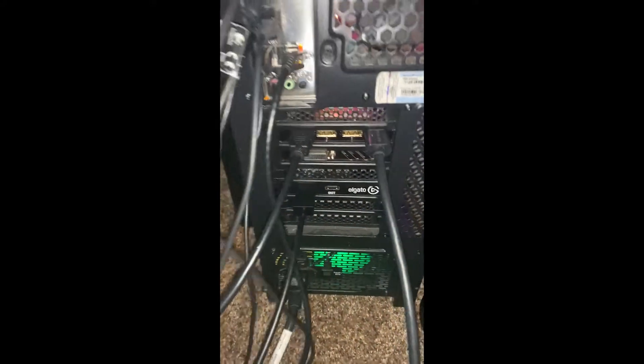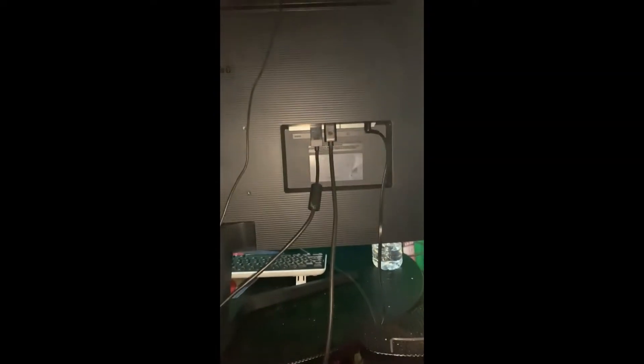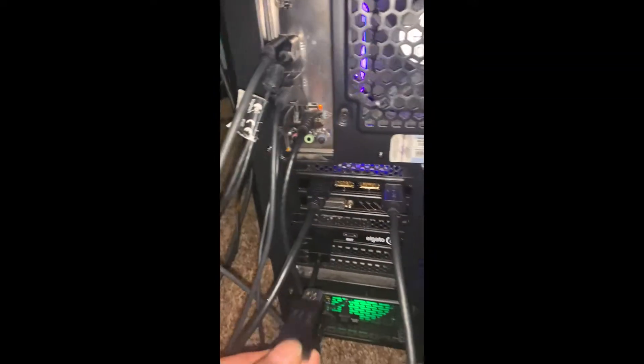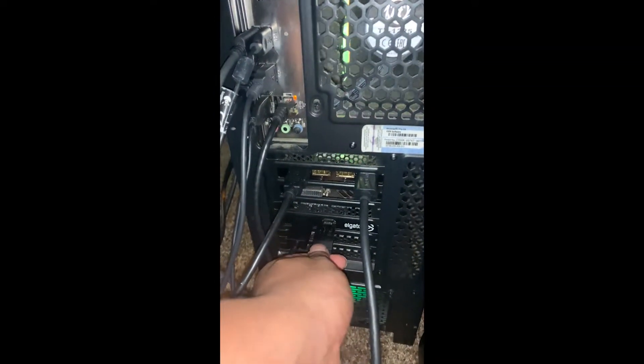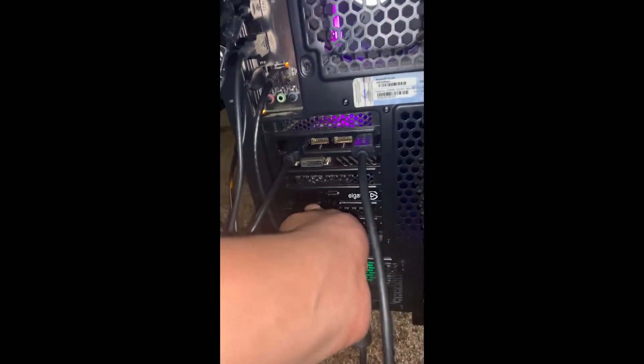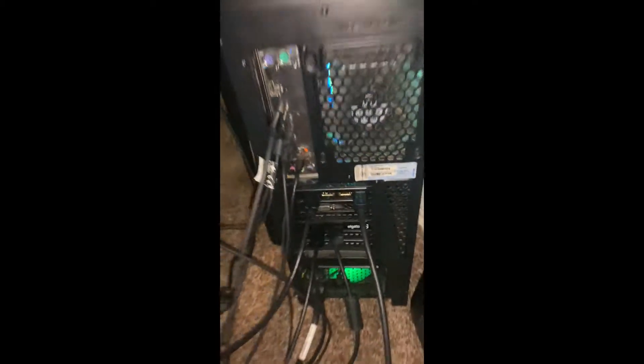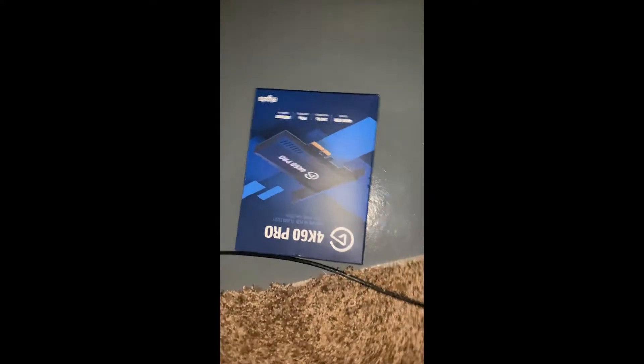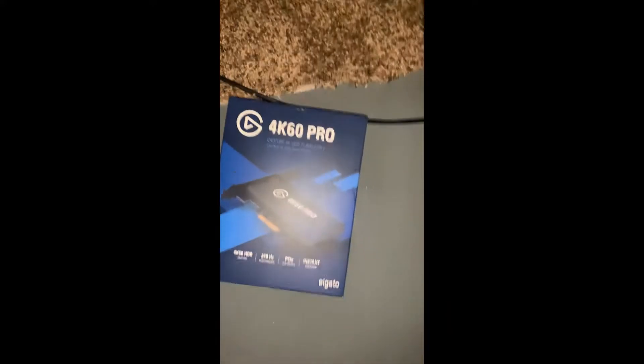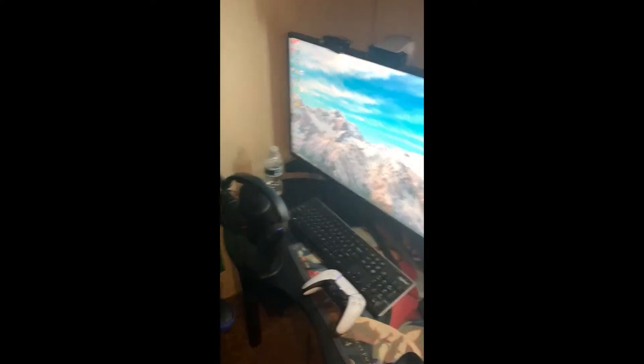This is plugged into the back of my monitor—we plug that to the out. So basically, in means we want the signal coming in, and out means where are we sending the signal out to. Everything's plugged in, PlayStation's right there, we got the 4K 60 Pro, and now we head back over to the screen.